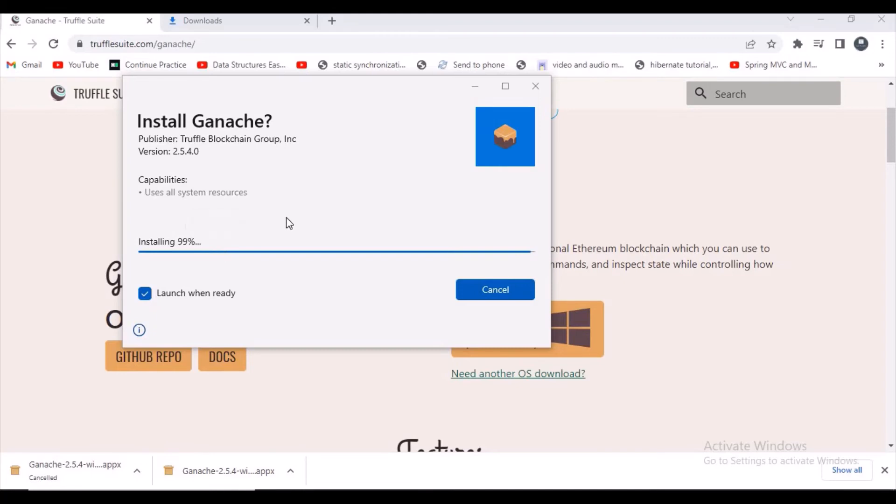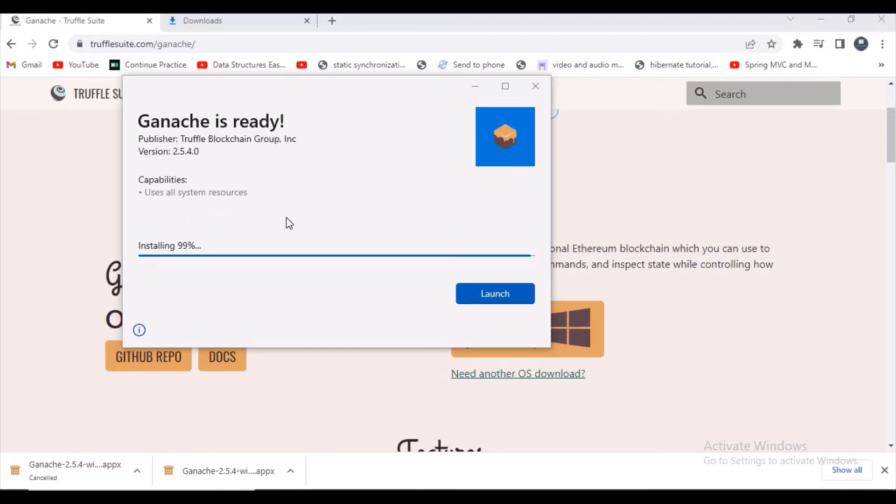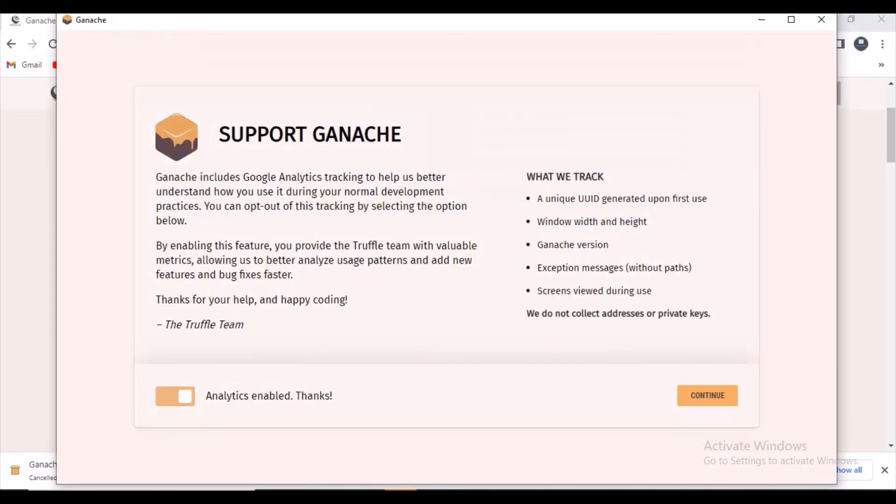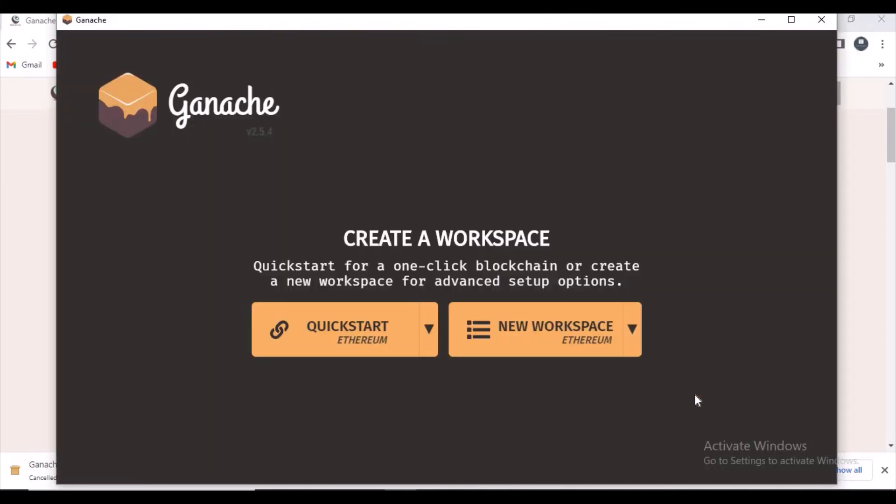For installation of this version of Ganache, now let's click on the Launch button. Guys, now you can see some URI, let's click on Continue.